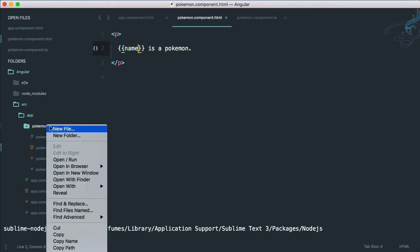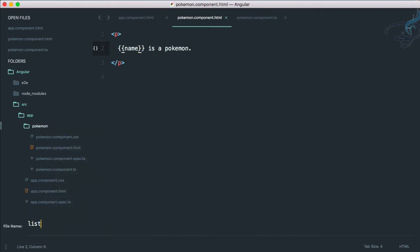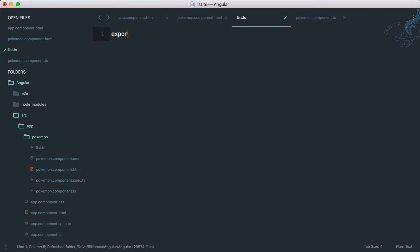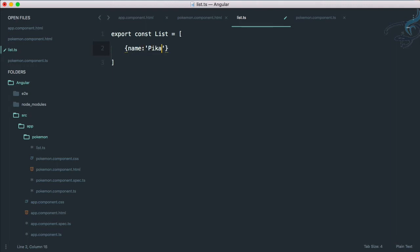Let's create a new file called list.ts, because Angular uses TypeScript so we use the .ts extension. I'll write: export const list, and this will be an array. Inside the array I'll give one object with a name property set to 'pikachu', and a type property set to 'electric'.